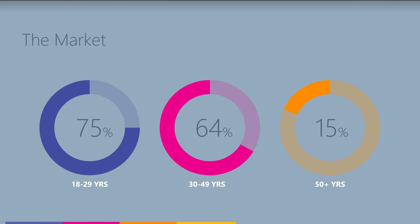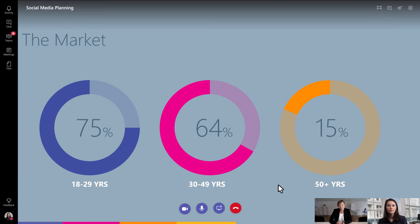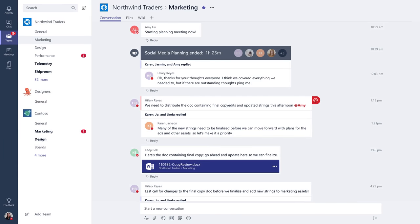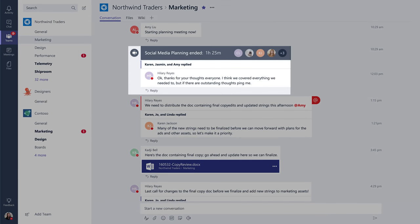And once the meeting is done, everyone who couldn't join will still be able to go back to the channel and see that a meeting took place in the context of a conversation, so it's easier to catch up. So the next time you want to meet really quickly, click the Meet Now icon.